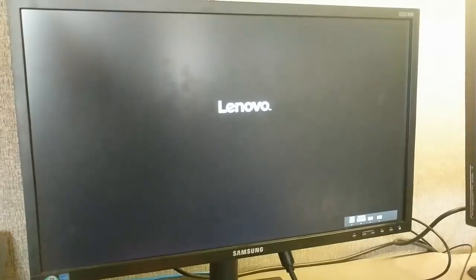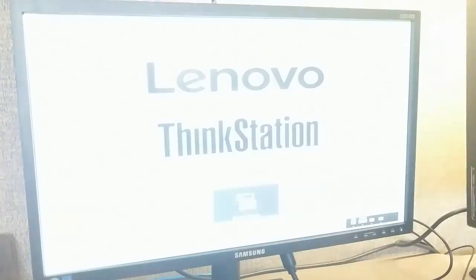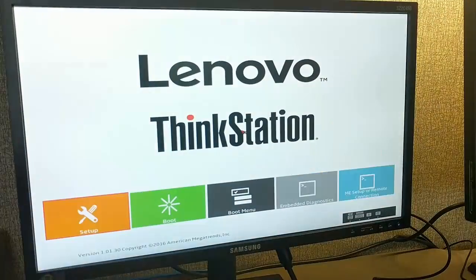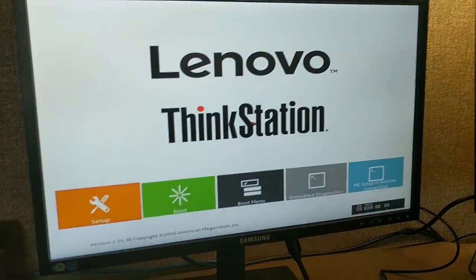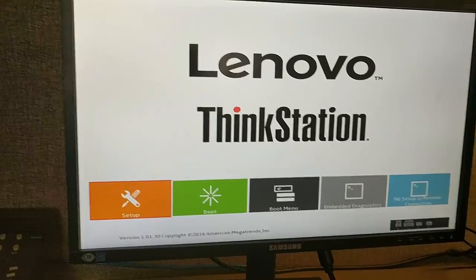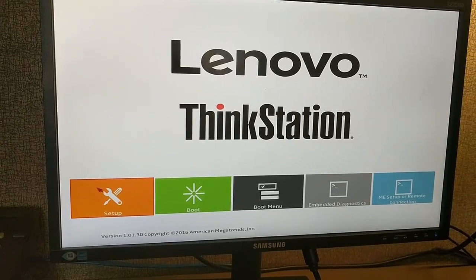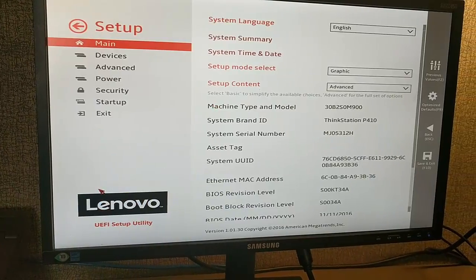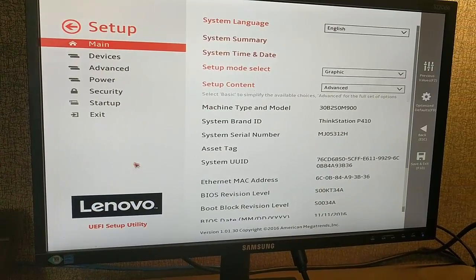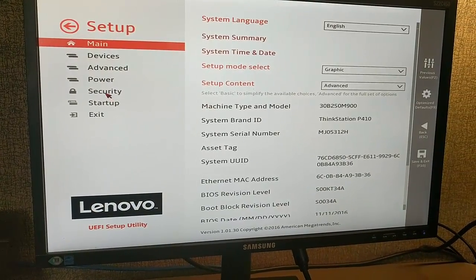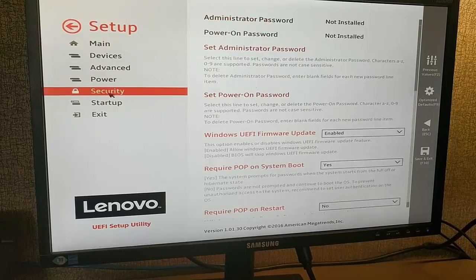Hello everyone, today I'm going to walk you through how to disable secure boot on a ThinkStation P410. Let's get started. Boot into BIOS and go to setup.